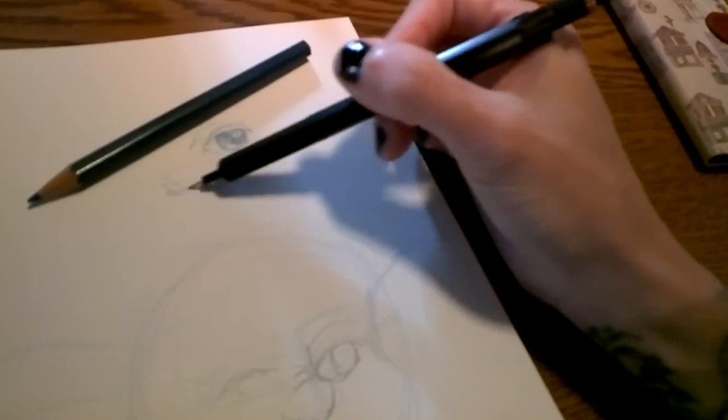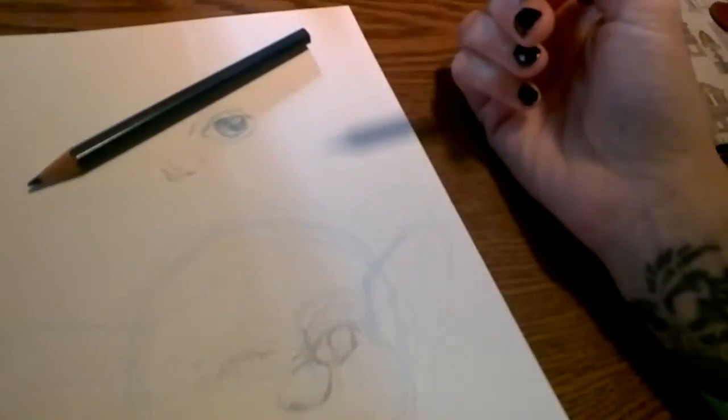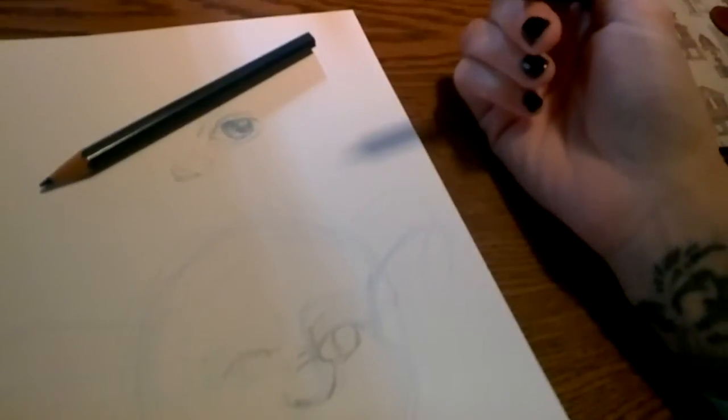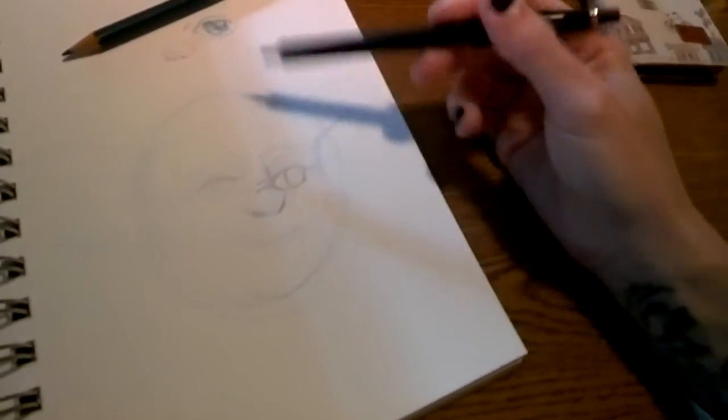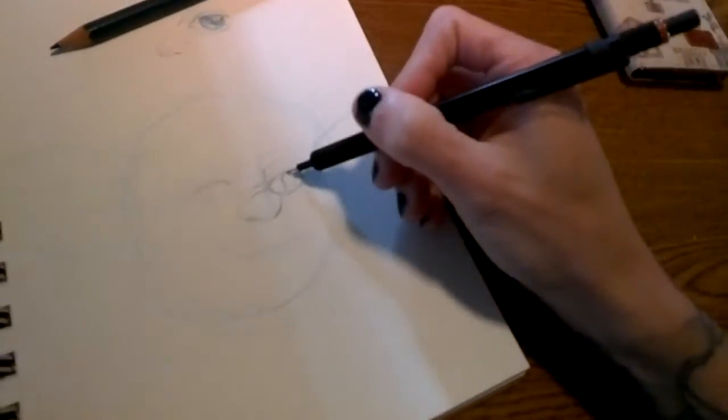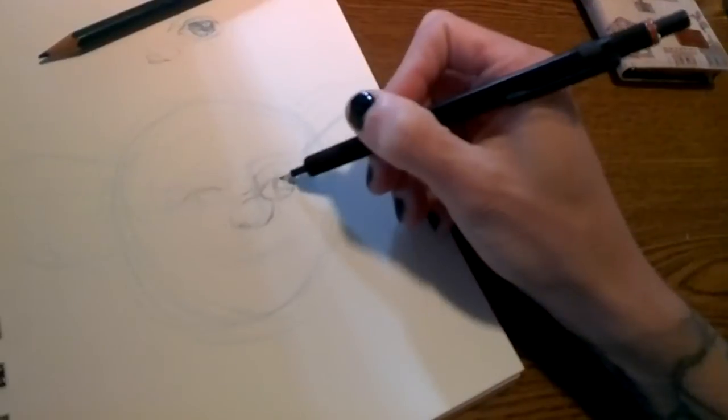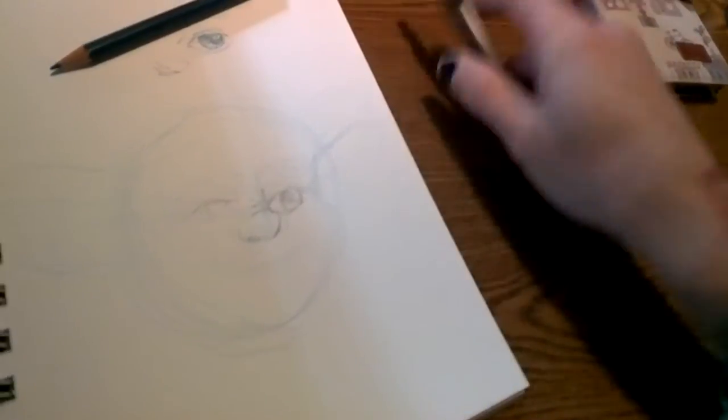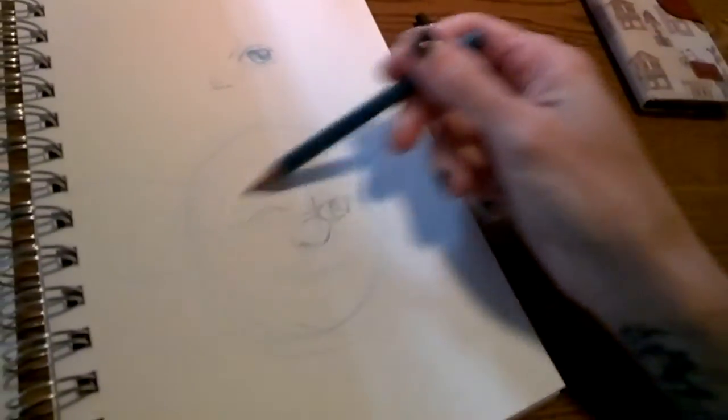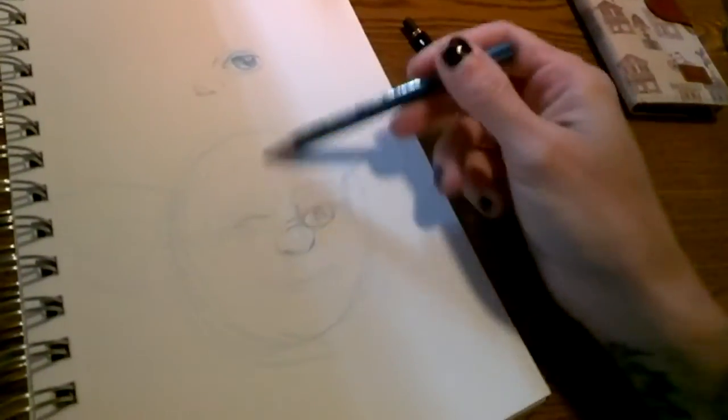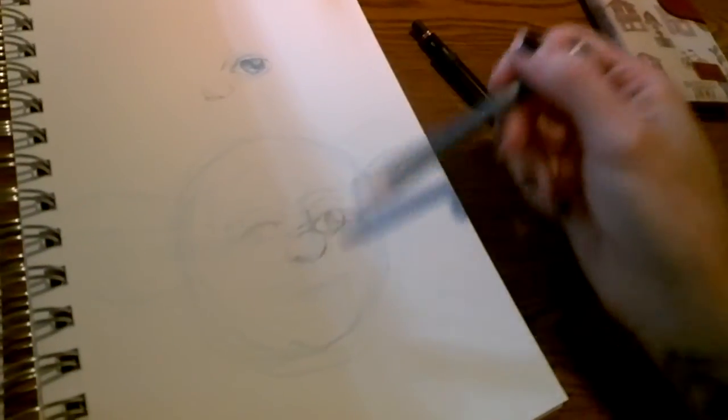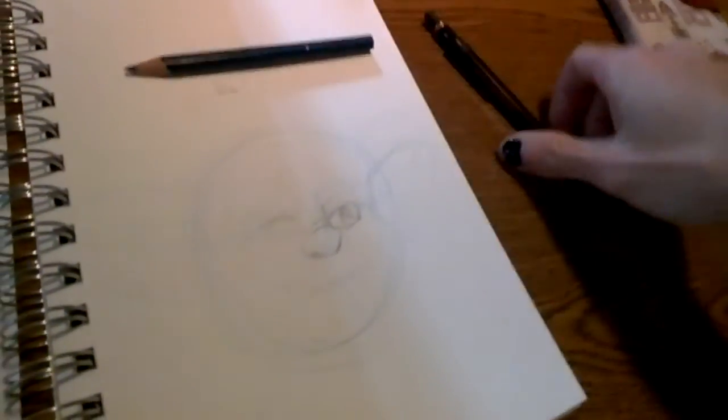So every drawing, no matter what, I start with this sort of really light pencil, super messy sketching, just trying to get stuff in the right place.